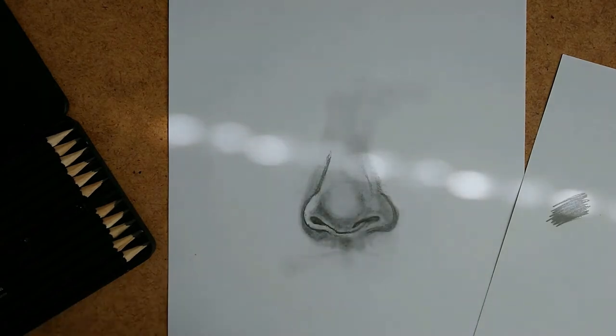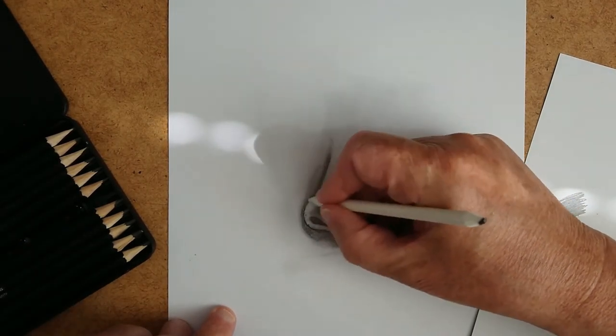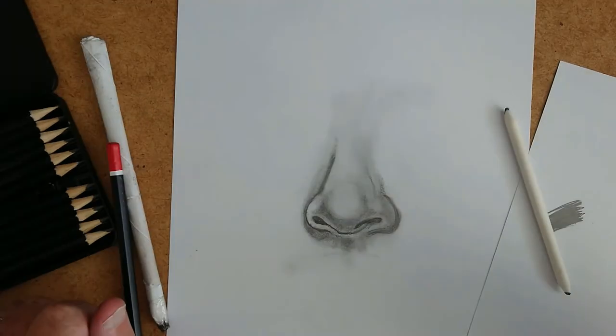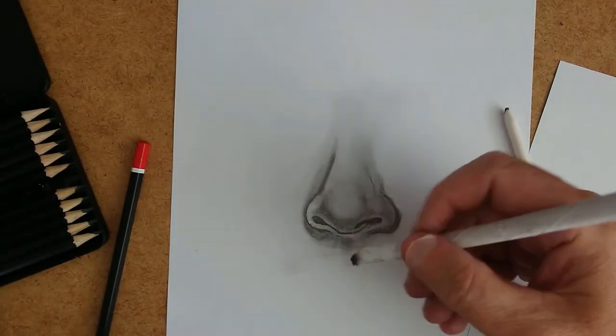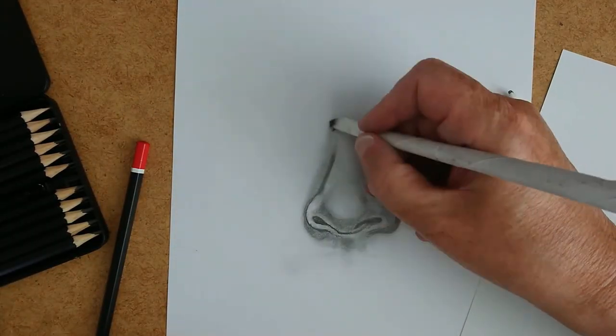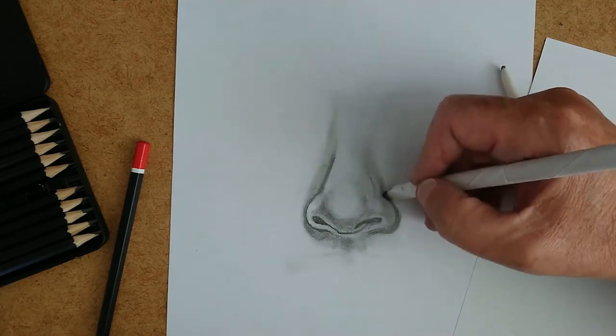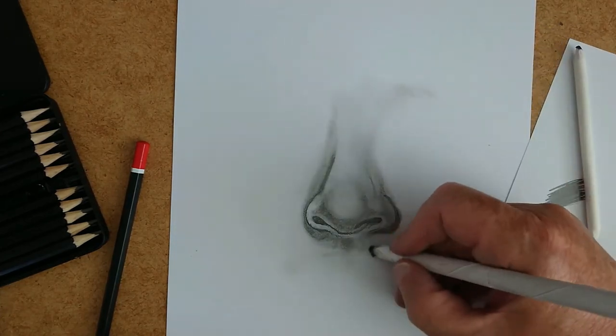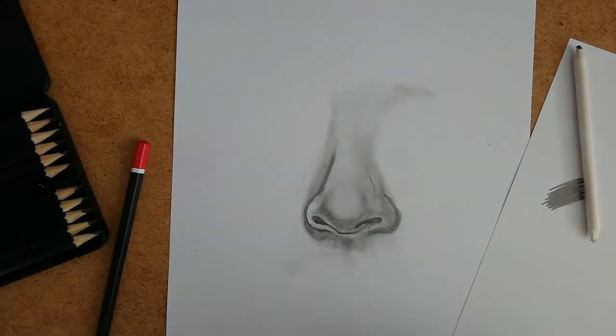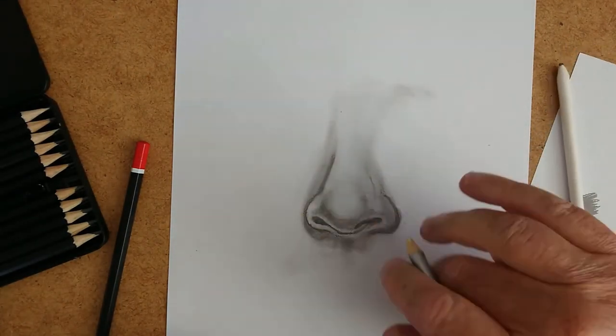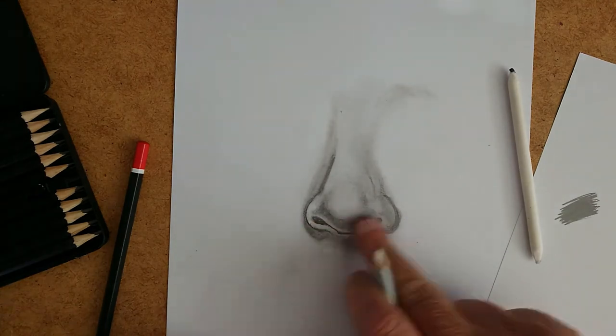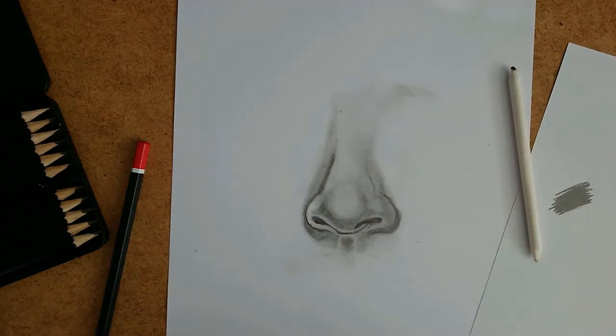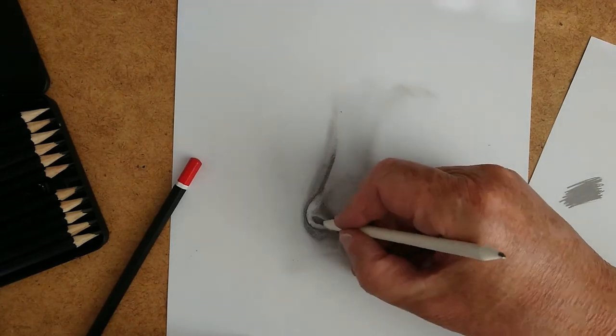Using the 5B again to put in some more detail around the side, and then the blending stump to blend that out a bit. And here's the homemade blending stump, just a piece of paper rolled up. And you see how you can lift the graphite and just move it round the paper with the blending stump.